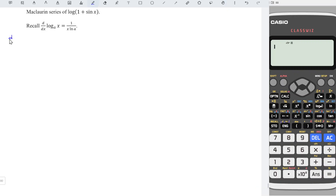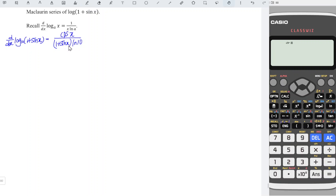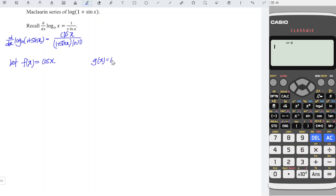When we differentiate log(1 + sin x) to the base 10, we should obtain 1 over (1 + sin x) times ln 10. When we differentiate sin x, we obtain cos x. If we don't want to apply the product rule or quotient rule for this complicated function, we can let f(x) be equal to the numerator cos x and g(x) be equal to 1 + sin x. We can ignore ln 10, since it is constant.